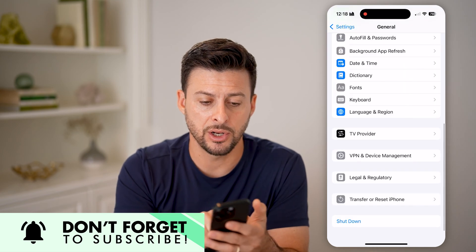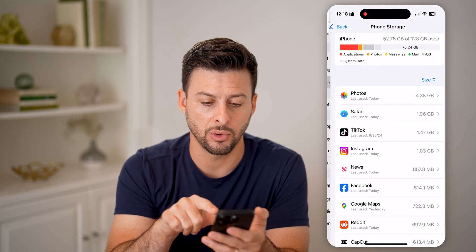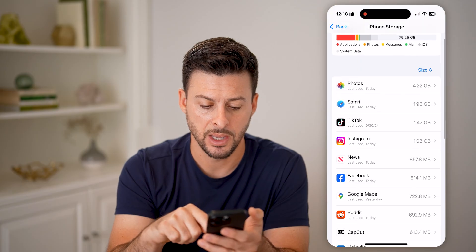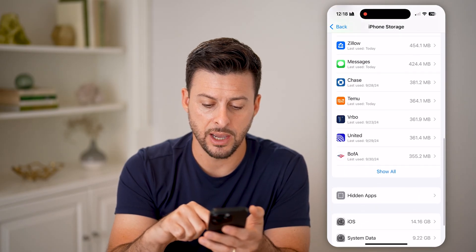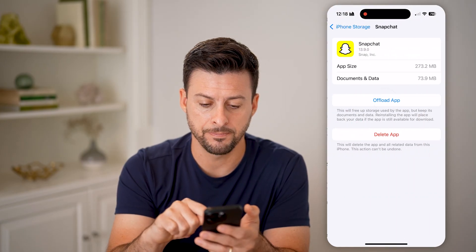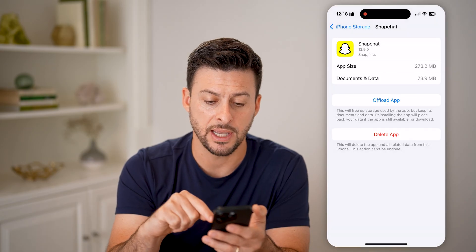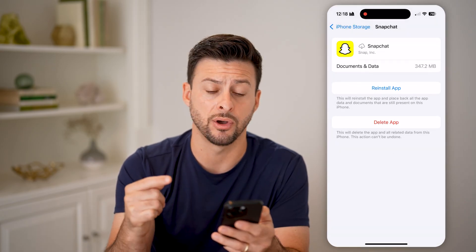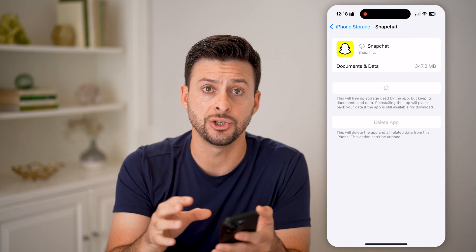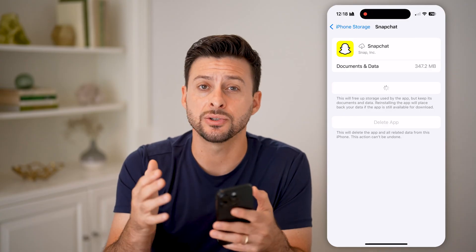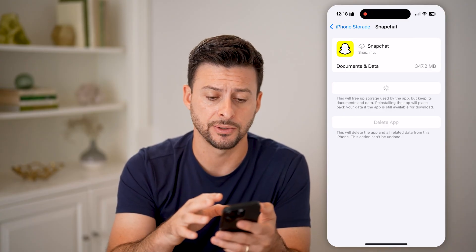Next, go back and tap on iPhone Storage, then scroll down to find Snapchat. Let's offload this app and reinstall it. This clears out all kinds of cache, bugs, and issues, and installs a fresh new copy of Snapchat directly on your device.